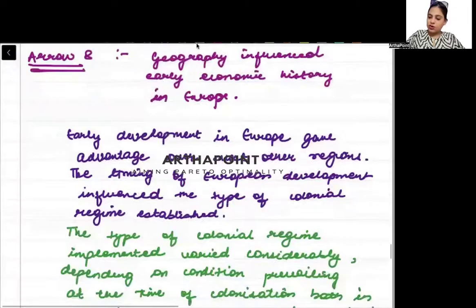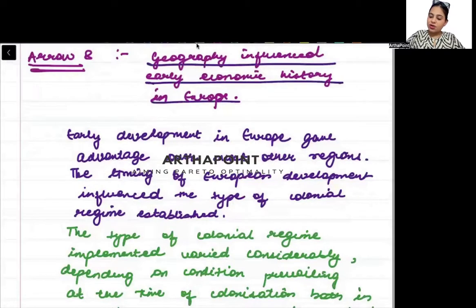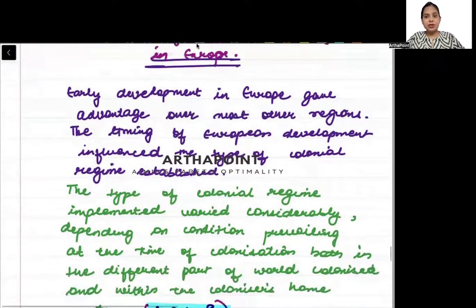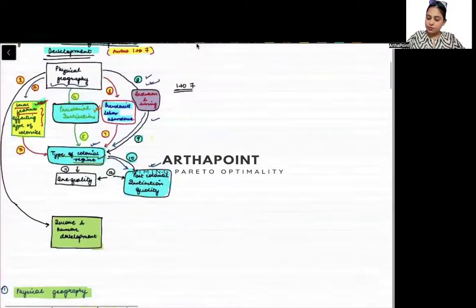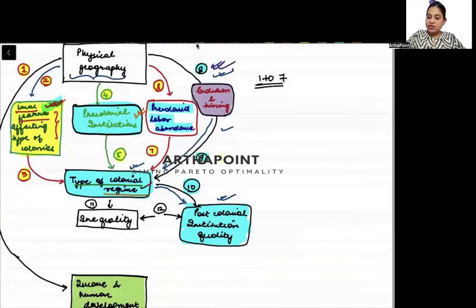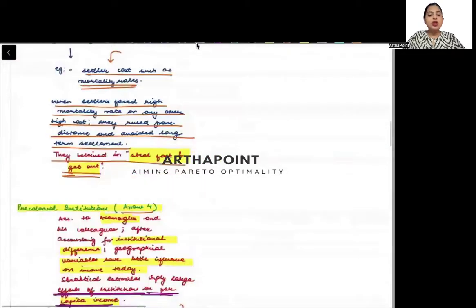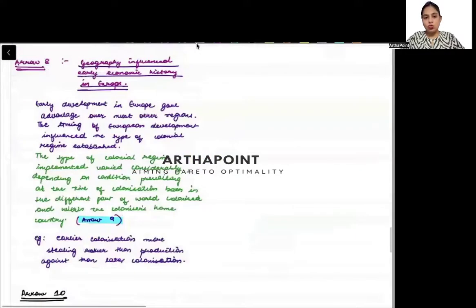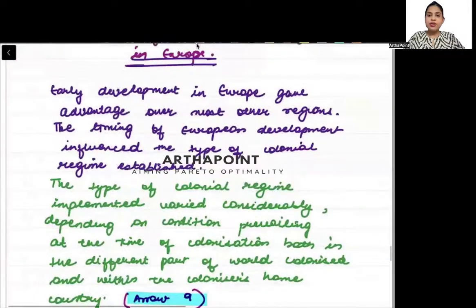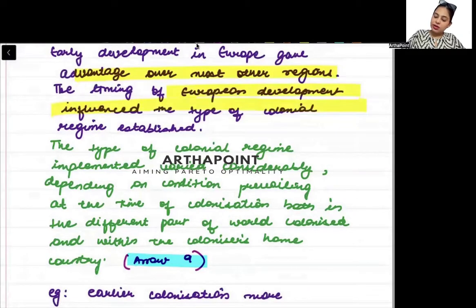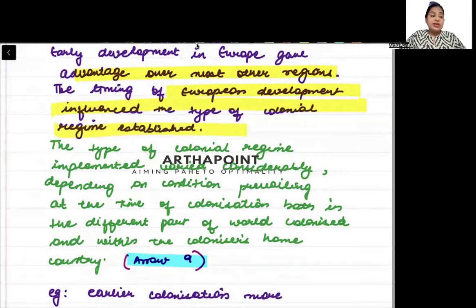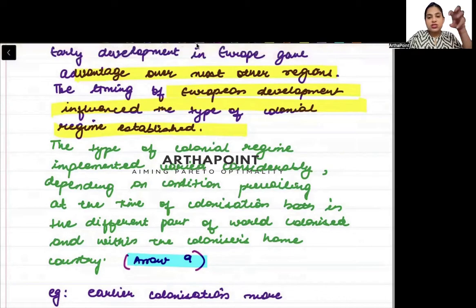Arrow 8: Geography influenced early economic history in Europe. Now we are talking about timing. Arrow 8 is about evolution and timing. Timing has a very big role to play. Earlier development in Europe gave advantage over most other regions. The timing of European development influenced the tide of colonial regimes established. The type of colony established also depended on what time the colony was captured — was it captured very early or later?